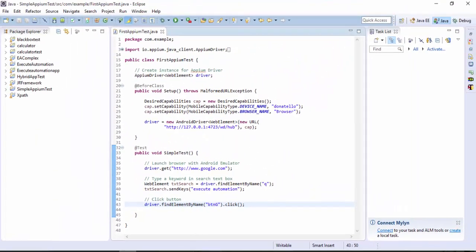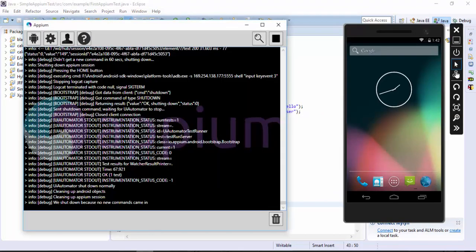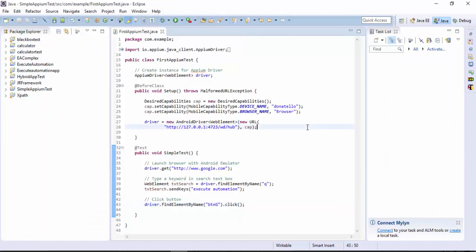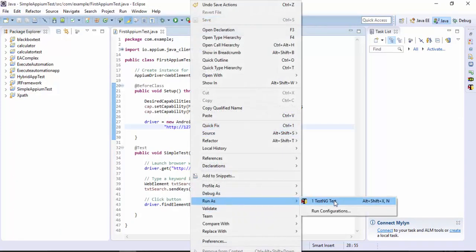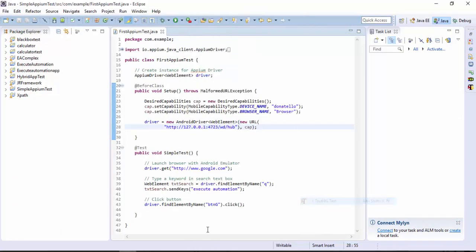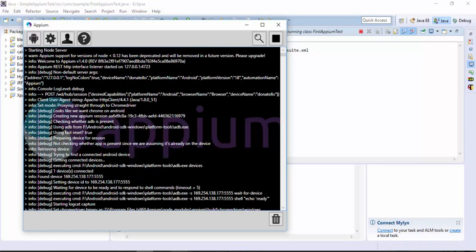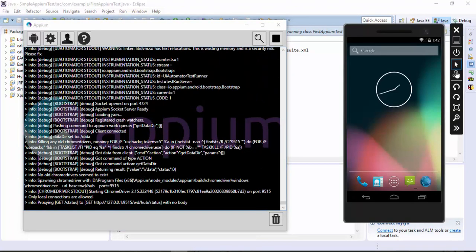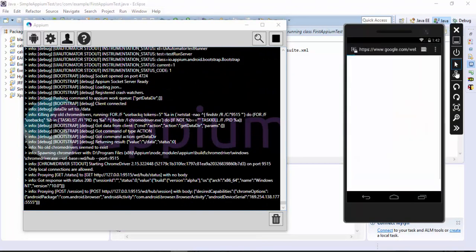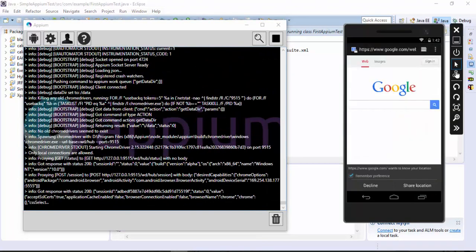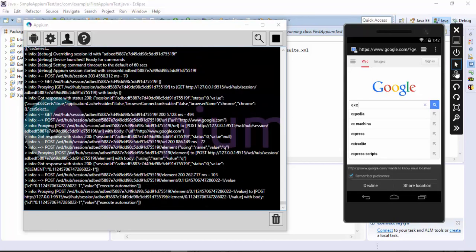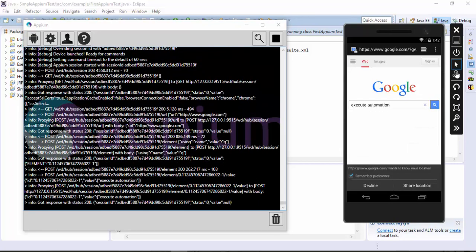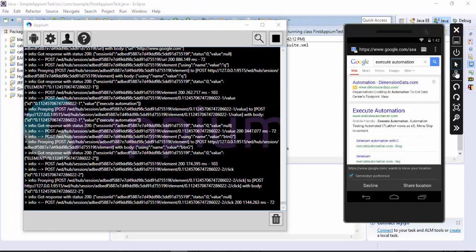Then just try to execute this test again. My Appium is up and running, my emulator is up and running, so I'm just going to run the TestNG test and we'll see what happens. The browser is just opened and it's just typing the execute automation as you can see there, and it just clicked the search button as well. Our test got passed.